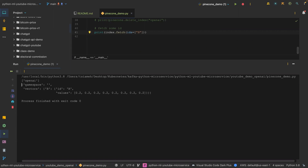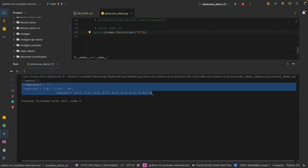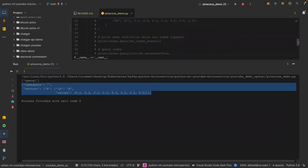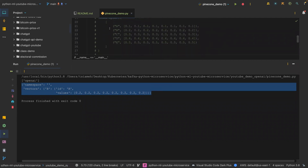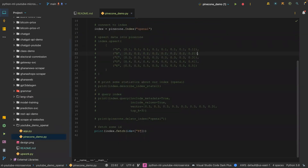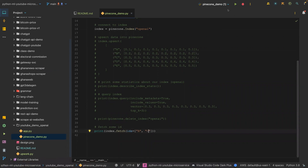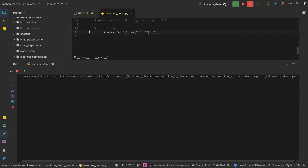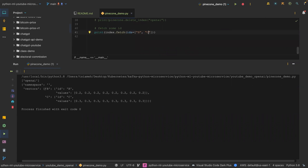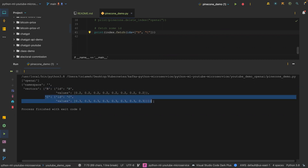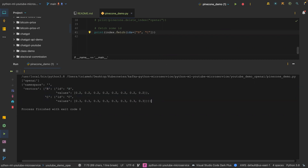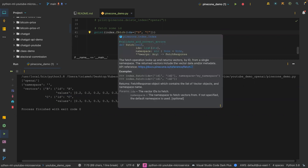This is the resource that was returned back to us — we can see vector B. Now, assuming we want to return B and C, all we need to do is pass C in as well and run it. As you can see, it returned B and then C.